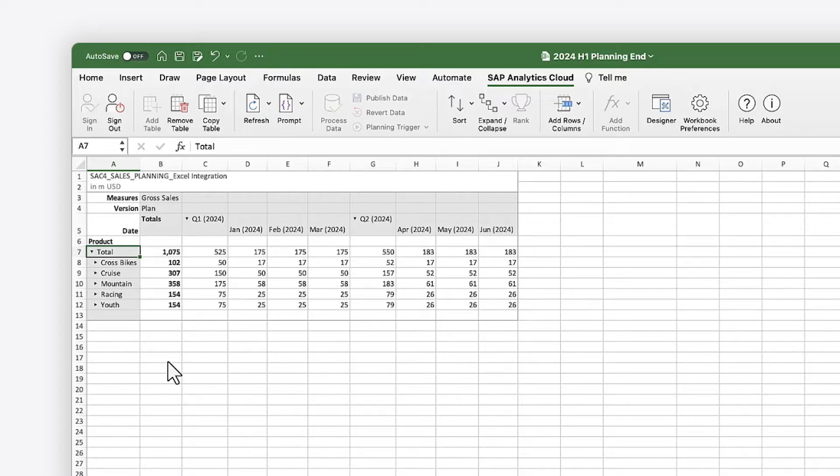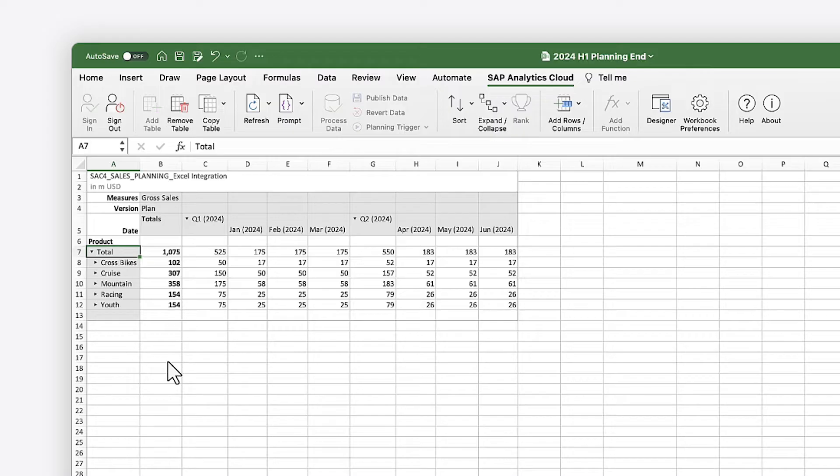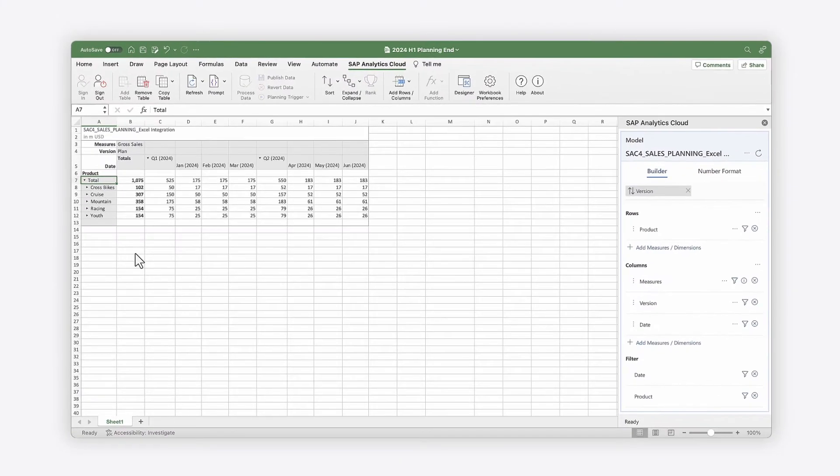This allows you to take advantage of familiar Excel features to work with data from an expanding range of sources, including SAP Analytics Cloud models, SAP DataSphere analytic models, SAP S4HANA cloud queries, and more to come.